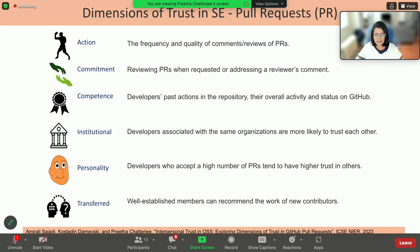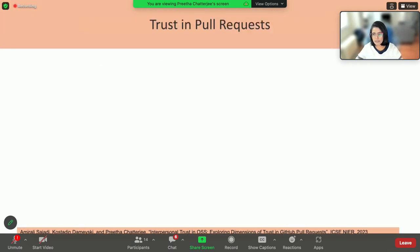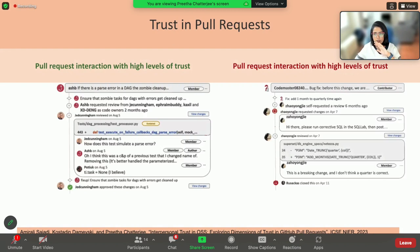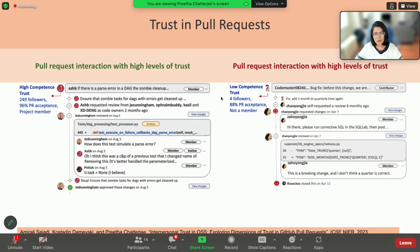Now that we have an idea of how trust is reflected in pull requests, let me show you a pair of examples. On the left is a pull request that has been accepted and shows a high level of trust; on the right is a pull request that has not been accepted and does not exhibit high levels of trust. Going dimension by dimension: just by looking at the person who started the pull request, you see that one person has a lot of followers, 96% pull request acceptance, and is a member of the project — so you develop higher trust — compared to someone with fewer followers who is not a member of the project.